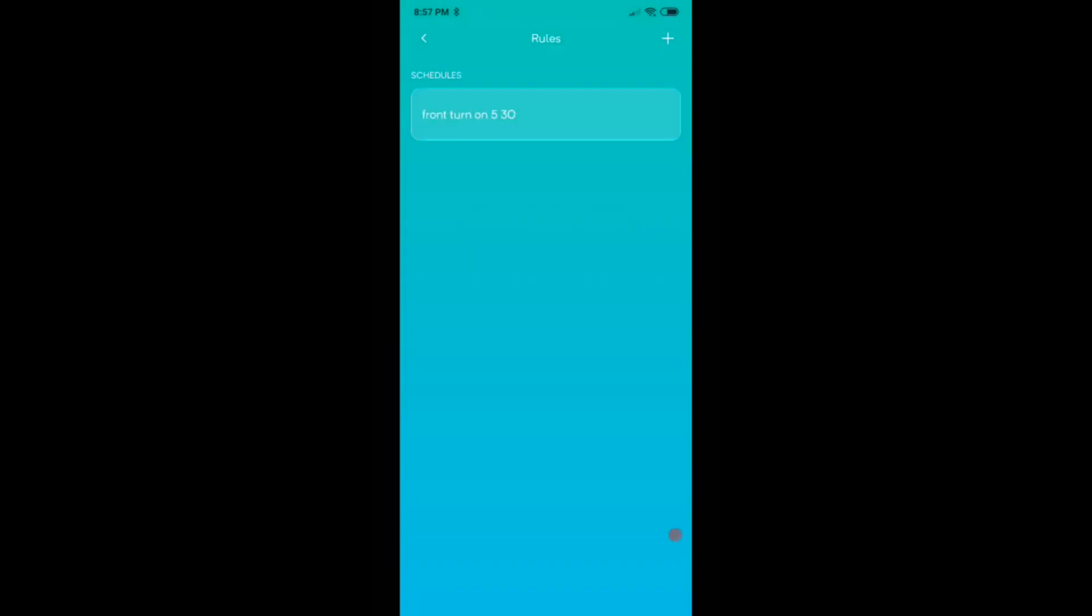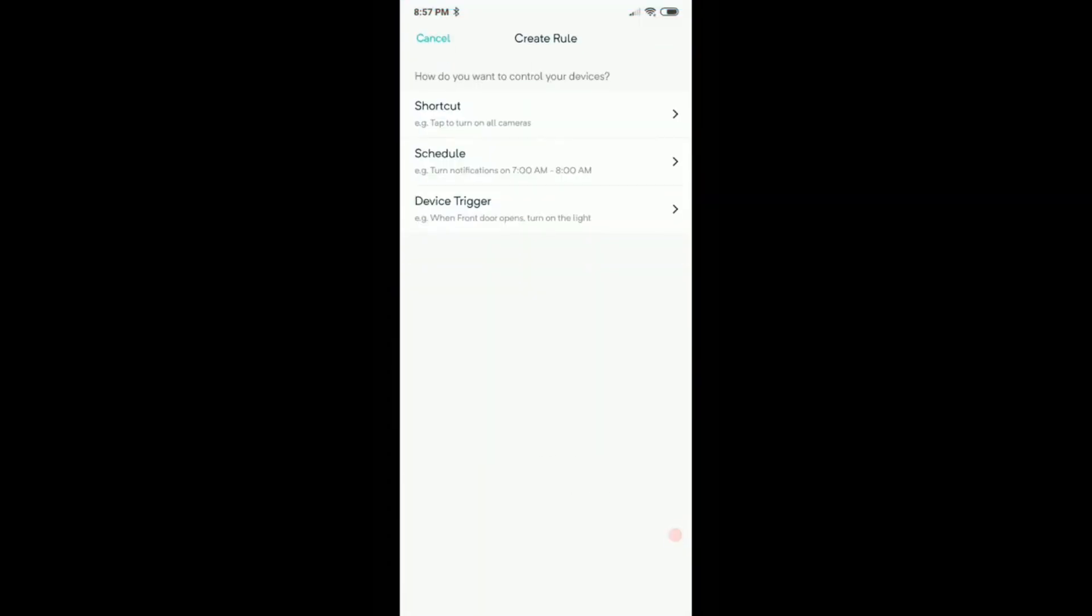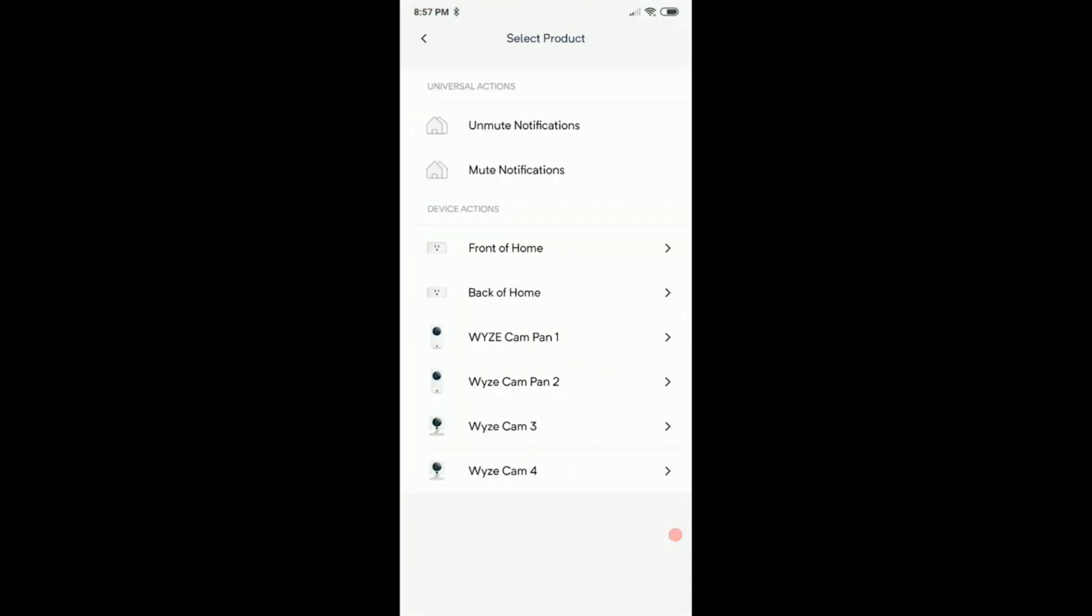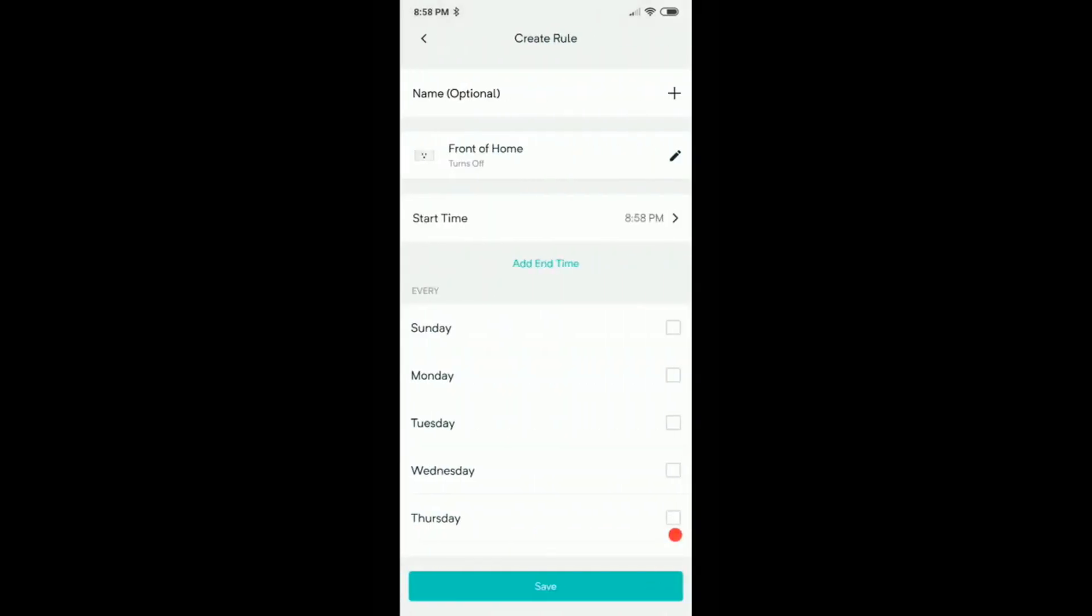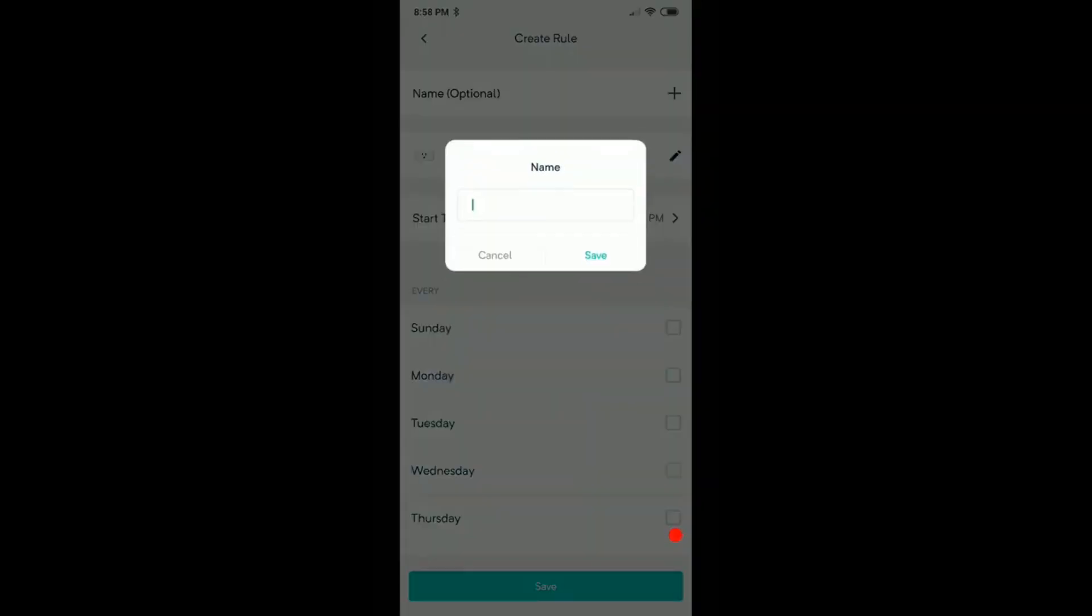We have it now. Now we want to have it turned off at let's say one o'clock in the morning. So we give it another thing. We go to schedule, we click also the front, and we say turn off here. Okay, next. And we give it a name.